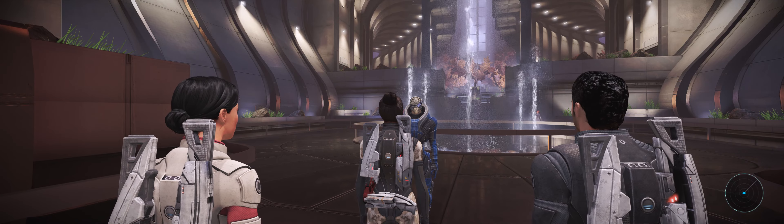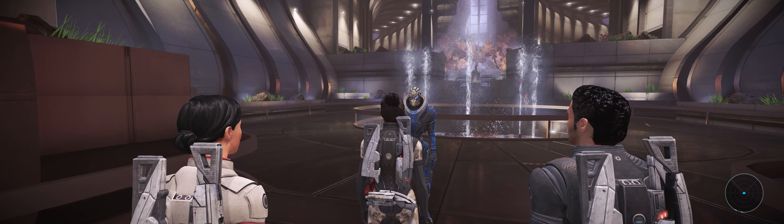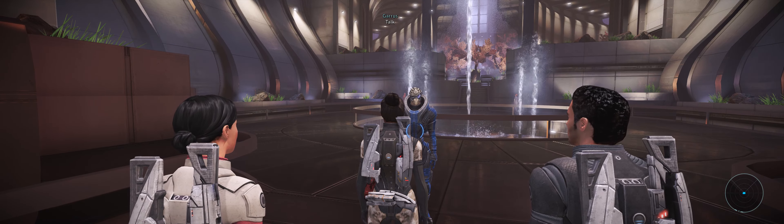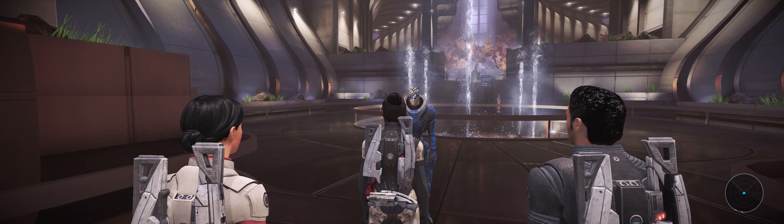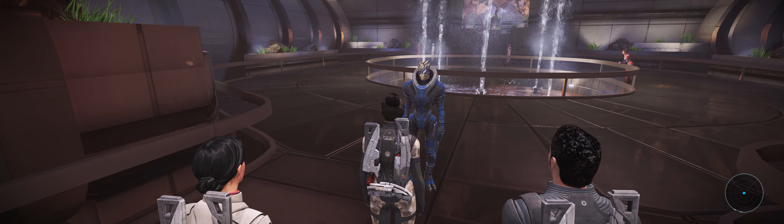I think the Council's ready for us, Commander. Good luck, Shepard. Maybe they'll listen to you. You don't want to keep the Council waiting.